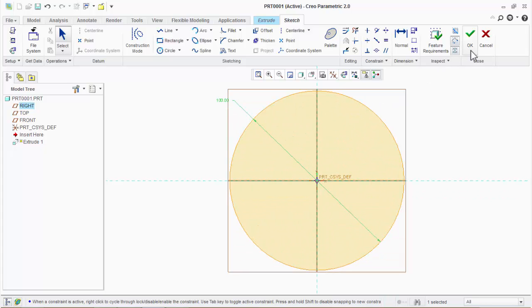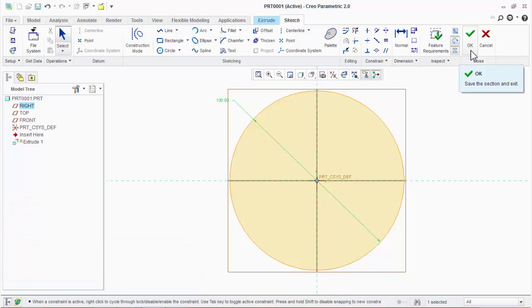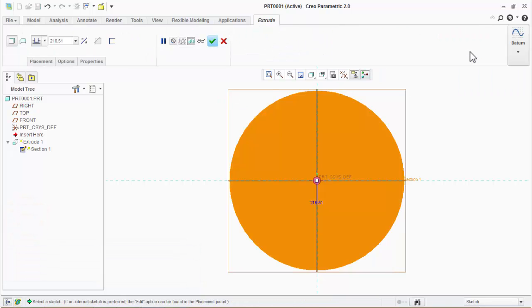Before clicking the OK button, make sure that the 2D sketch is a closed area. This is an essential condition for solid extrude. Surface extrude can be created from an open-ended sketch as well as a closed sketch.